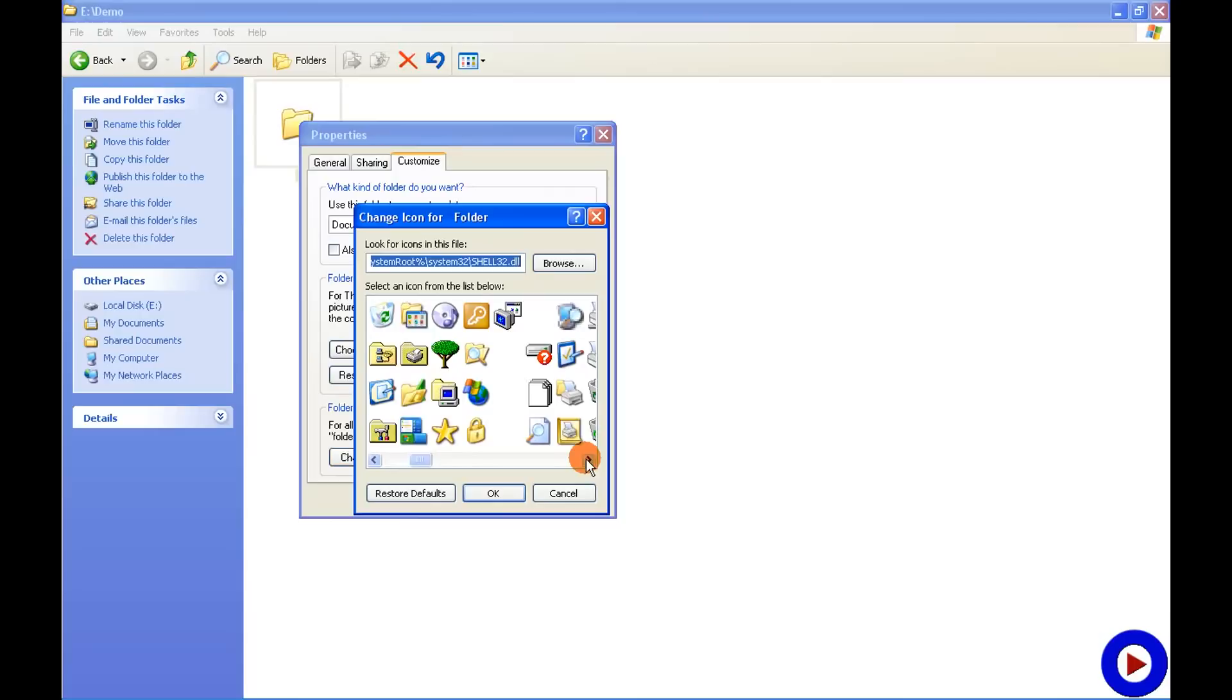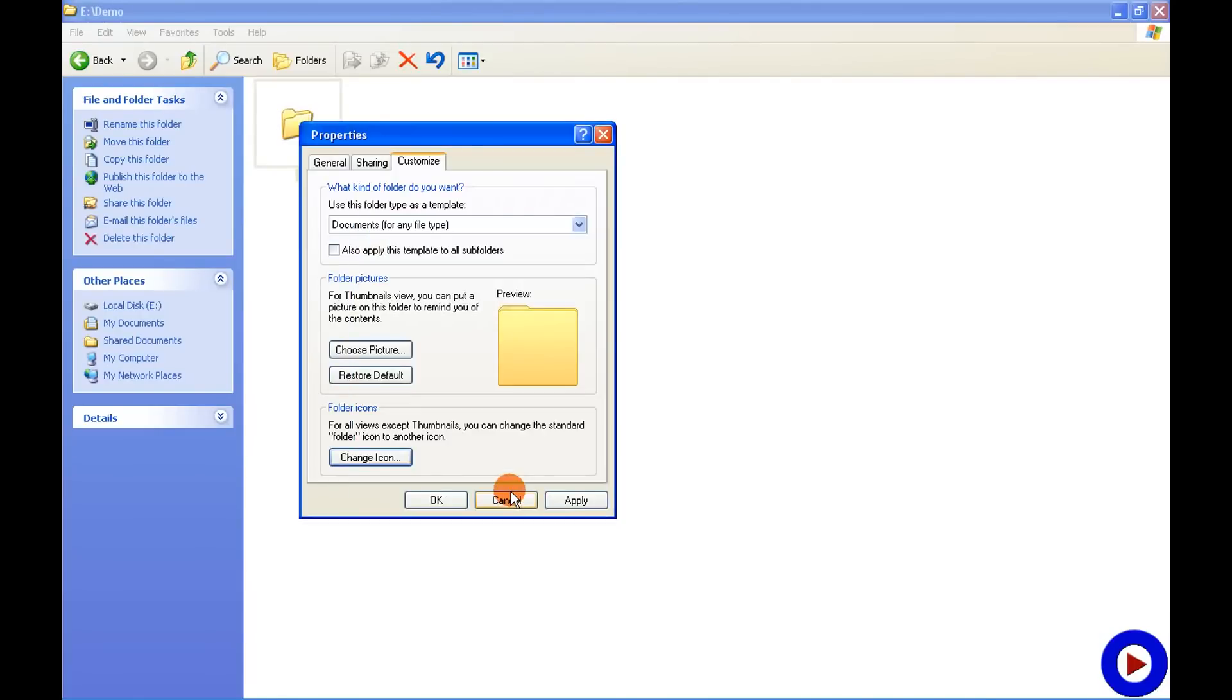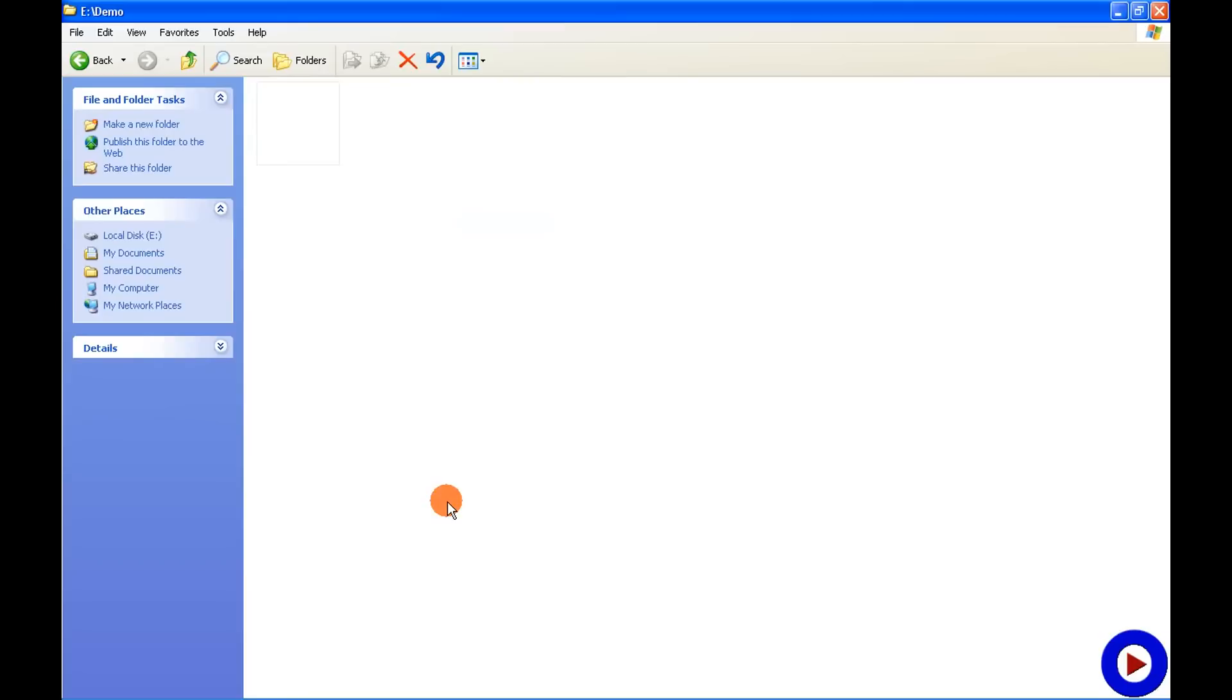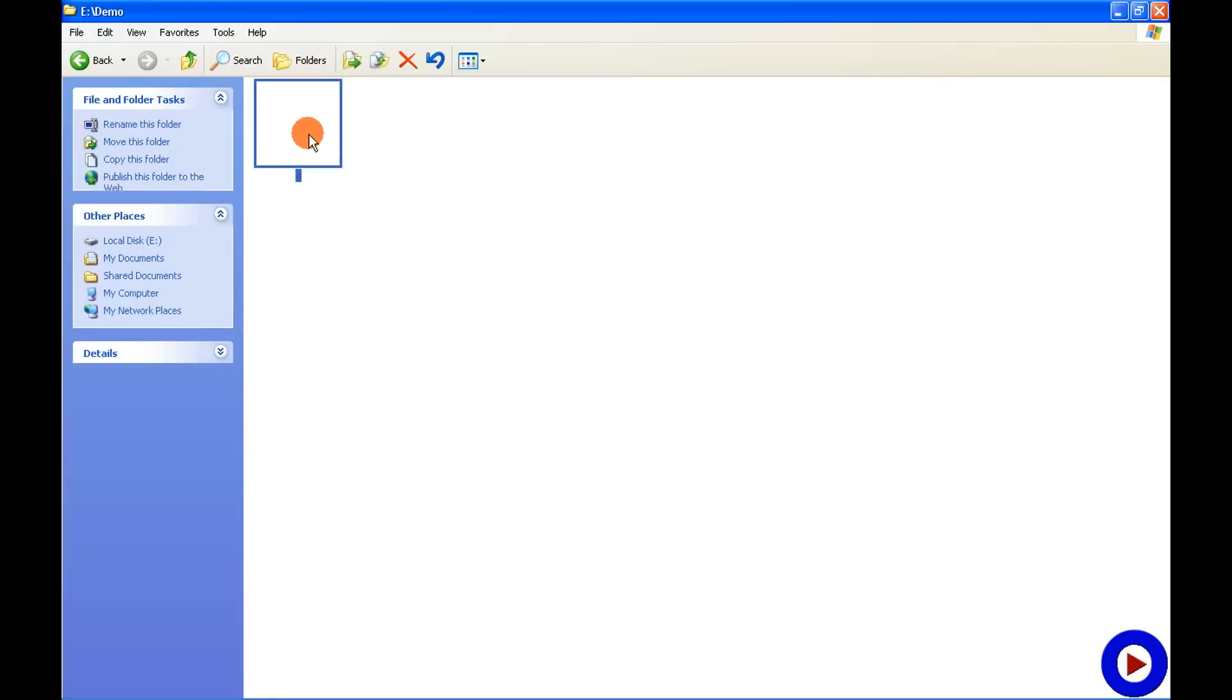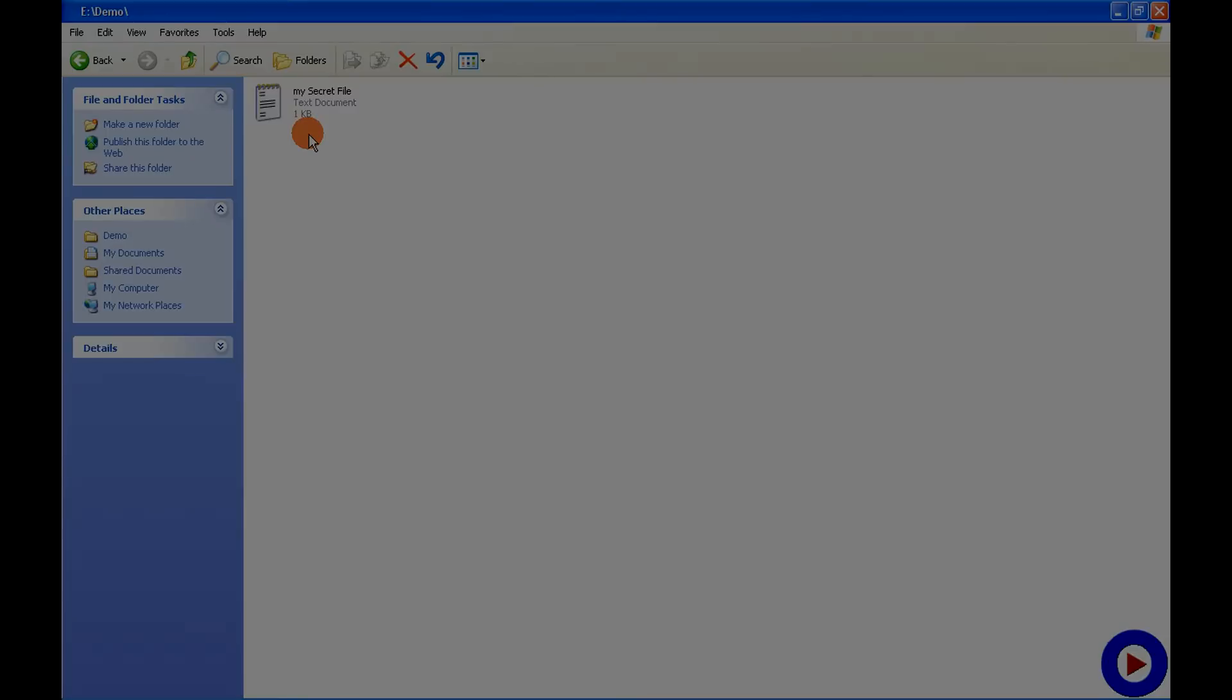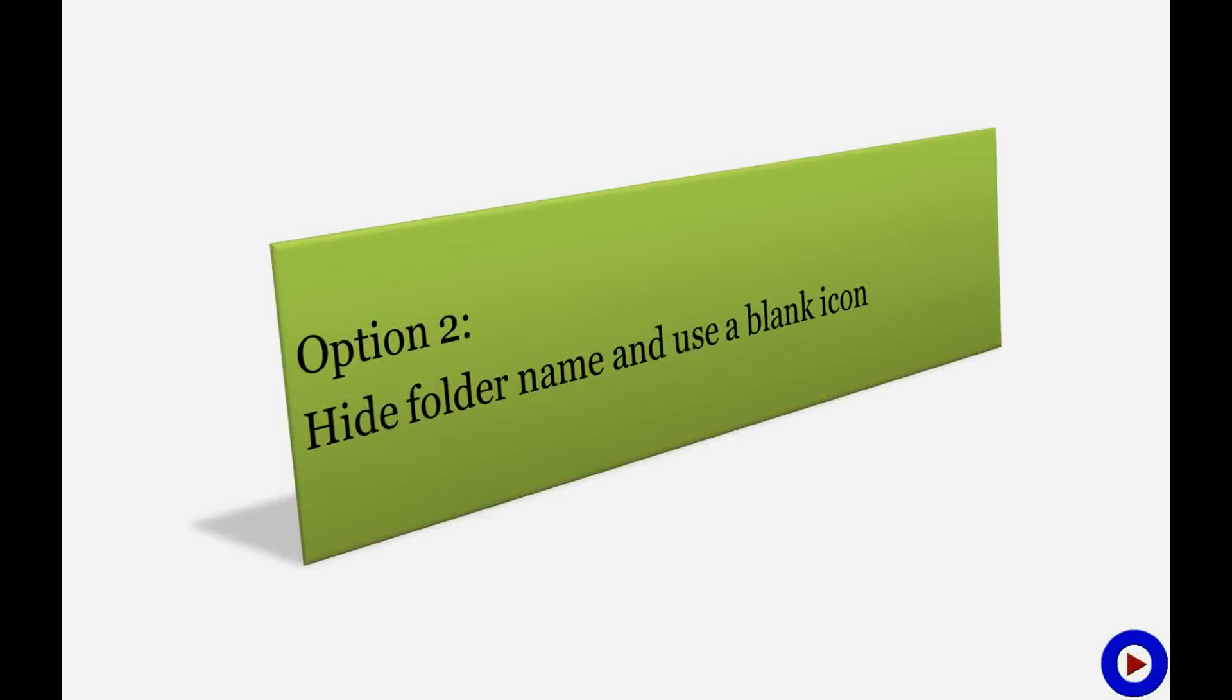Select the icon which is blank and say OK. And see, the folder is gone. Generally people will think that there is nothing, but if you know that there is a folder, then you can click there and get to your secret files.